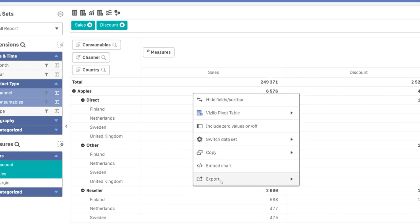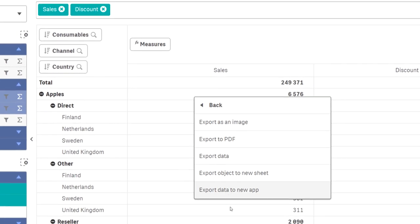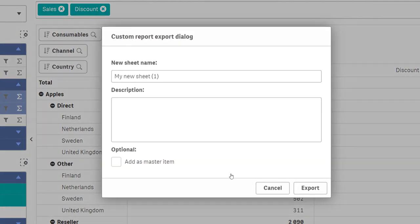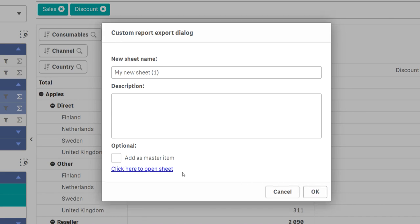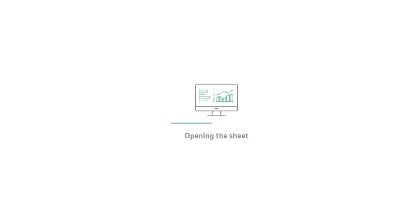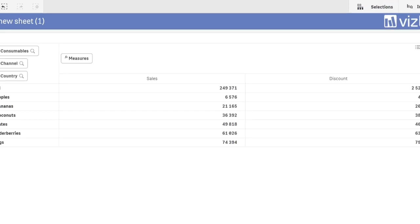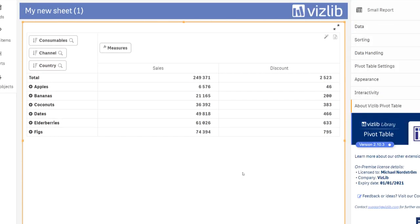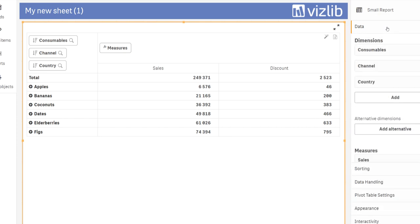If you want to stay inside the application, you can export an existing object to a new sheet, given of course that you have the privilege to create such a sheet. We actually see some developers now starting the custom report and exporting from there rather than creating the visualization from scratch.